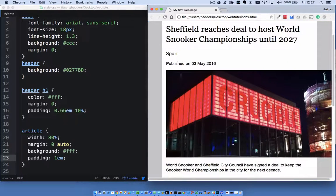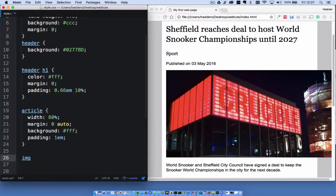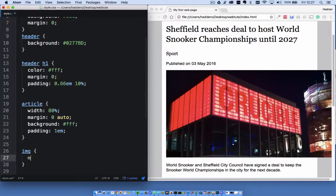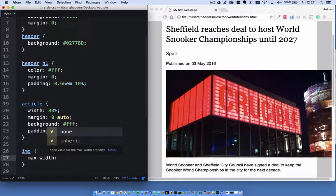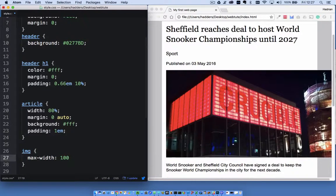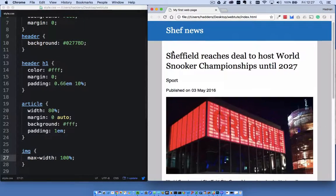Next I want to work on the image, because it's sticking out of the article. I'll use the IMG selector and set max-width to 100%. This is going to squish the image down into the size of the article.